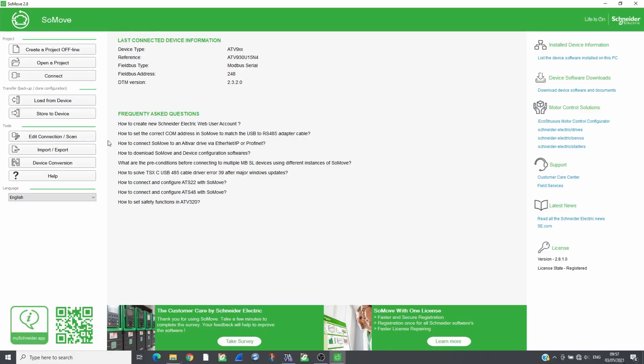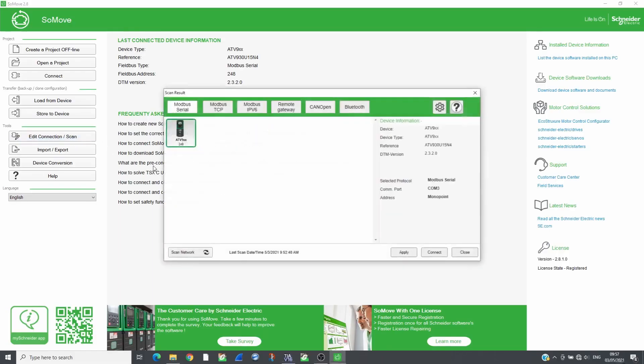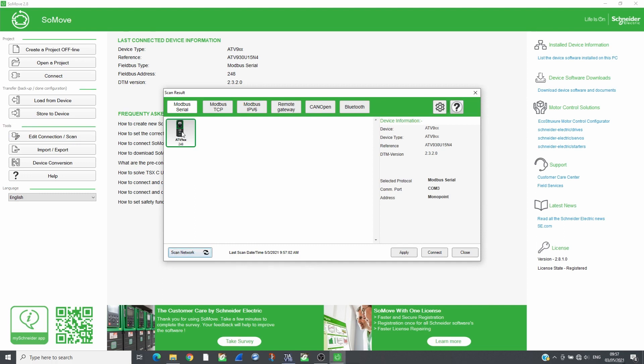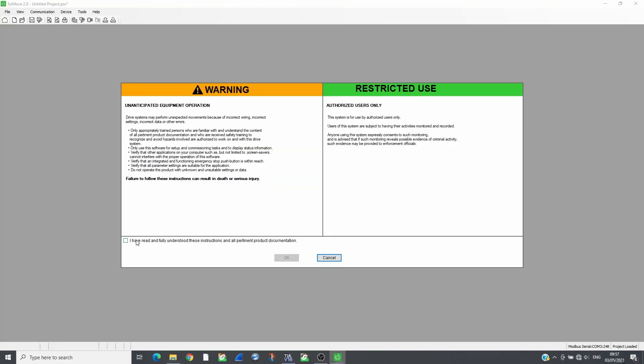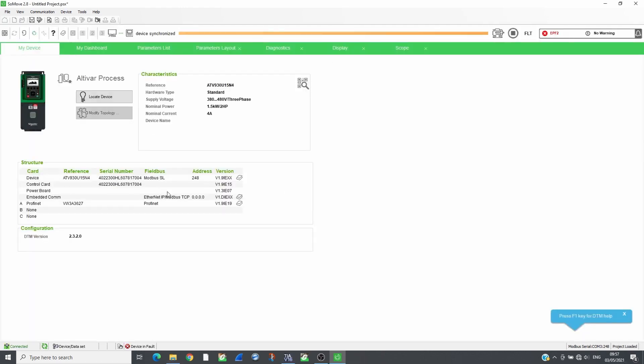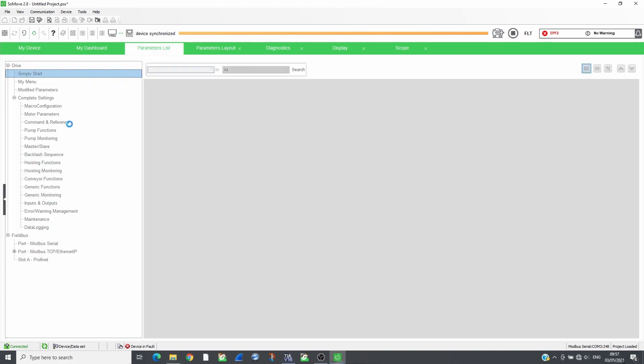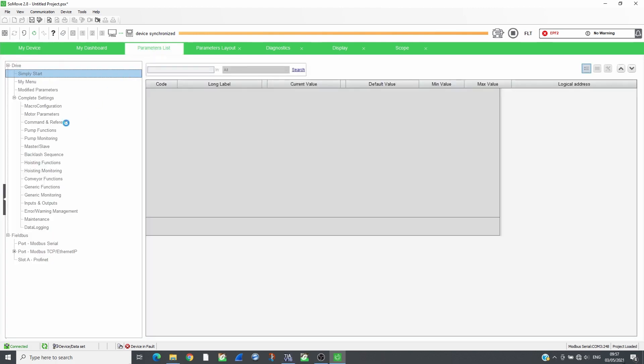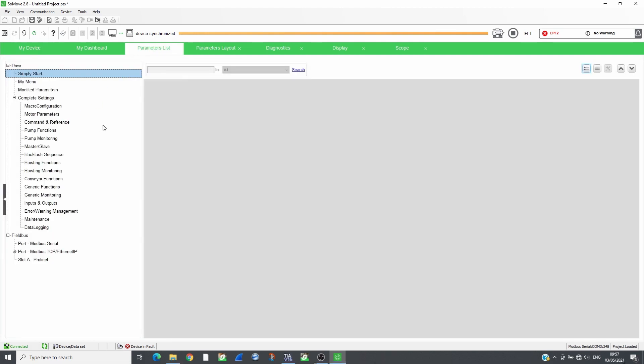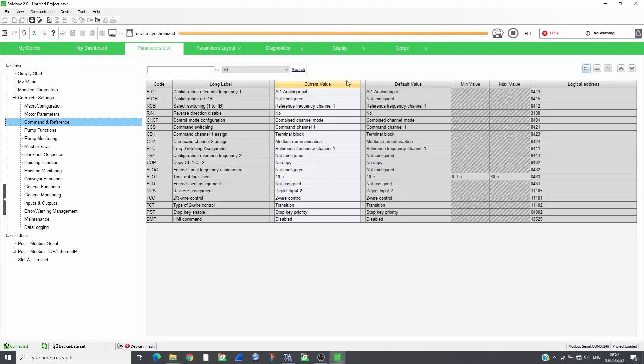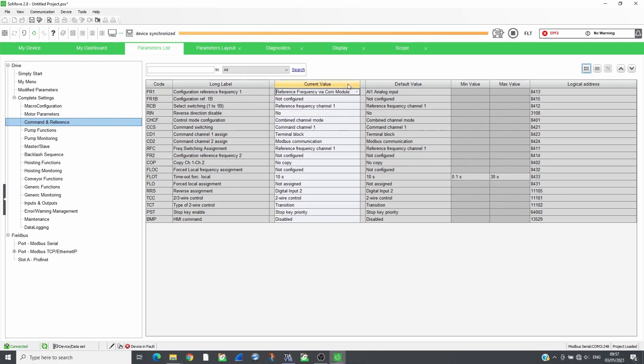Open SoMove and connect to the drive which has VW3A3627 plugged in. Set the reference and command channels to the communication module. The drive will be controlled following CIA402 profile.